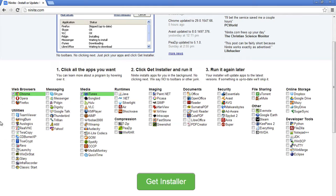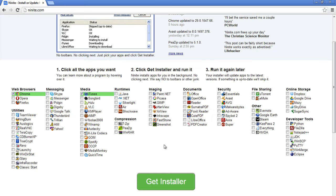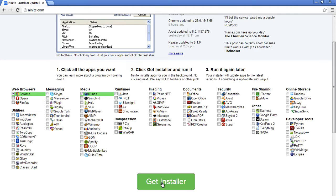Ninite offers some of the most popular applications from different categories as you can see here. So once you select all your applications that you want, I have two selected, you can feel free to go as crazy as you want and select all of them if you want. Then you just click this get installer button.